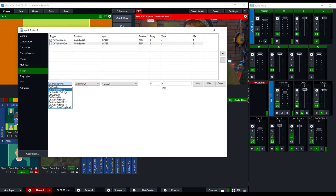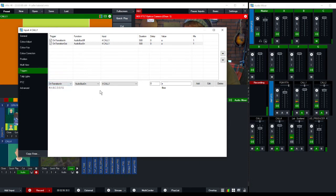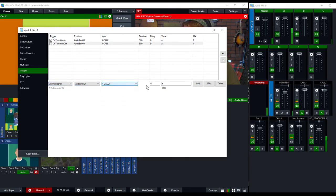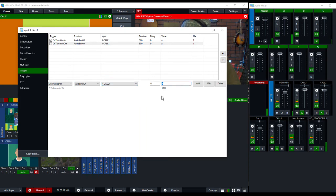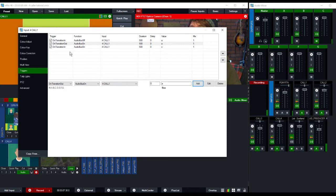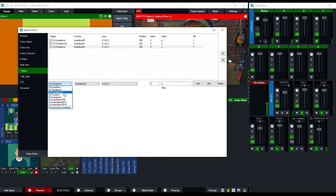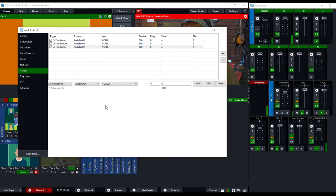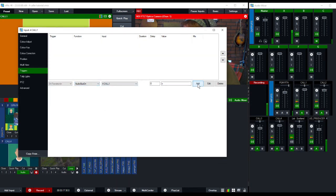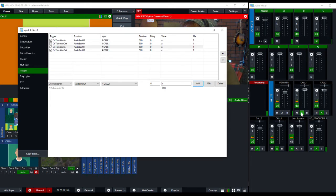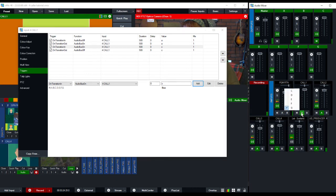Then on transition in, we want audio bus on C, call one. Right? We're going to change this to C because we want the C on now. And then on transition out, we want the C bus off. Off, add. Okay, that should take care of these buttons here. Those buttons there.